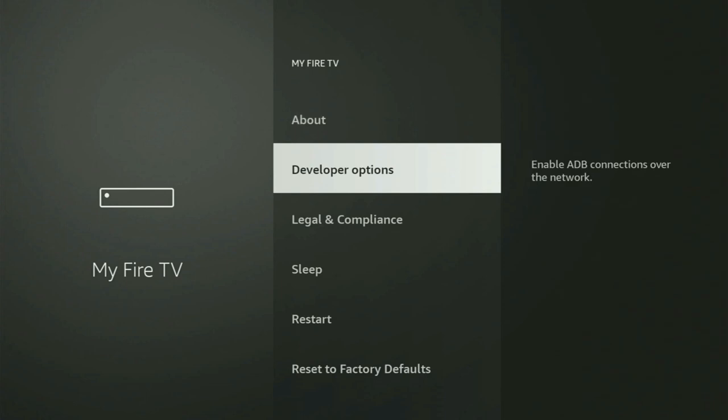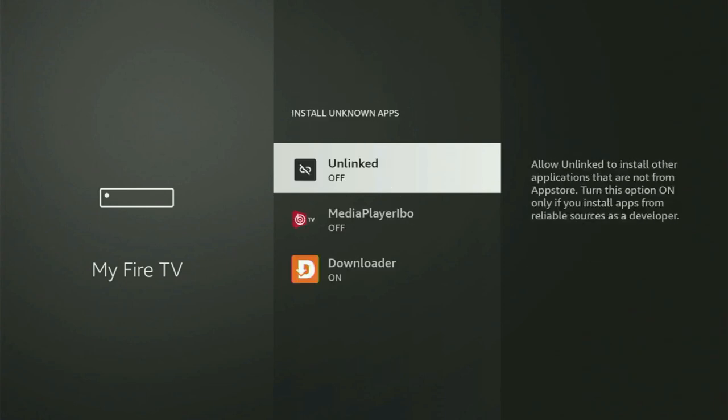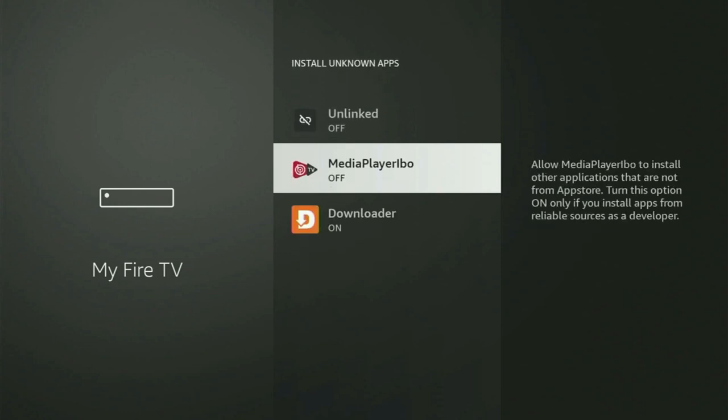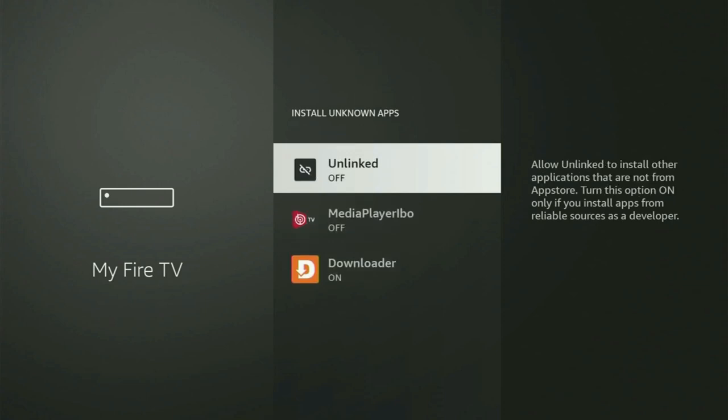And now let's open developer options, go to install unknown apps. And from here, all you have to do is locate Downloader and turn that option on. So what it does, it's going to allow you to install other applications from the internet and not necessarily only those apps which are only available in your official Amazon App Store by default. And that's exactly what we're going to do right now.